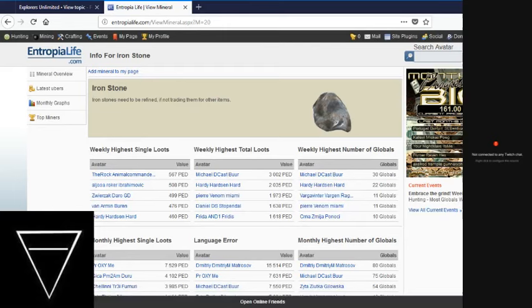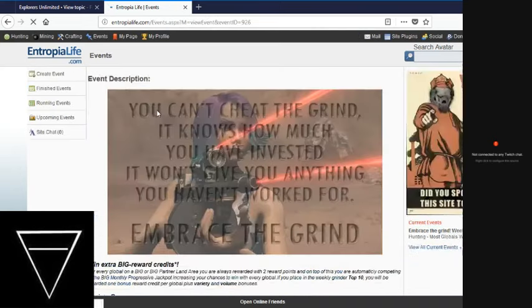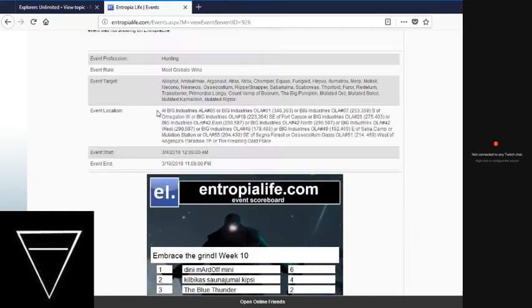Alright. Big monthly progressives at 161. That's up from where it was at this point last month. The current events, there are only 12 participants in the Embrace the Grind events so far. And you, too, can get involved with just one global on any of this list of land areas. Right here.